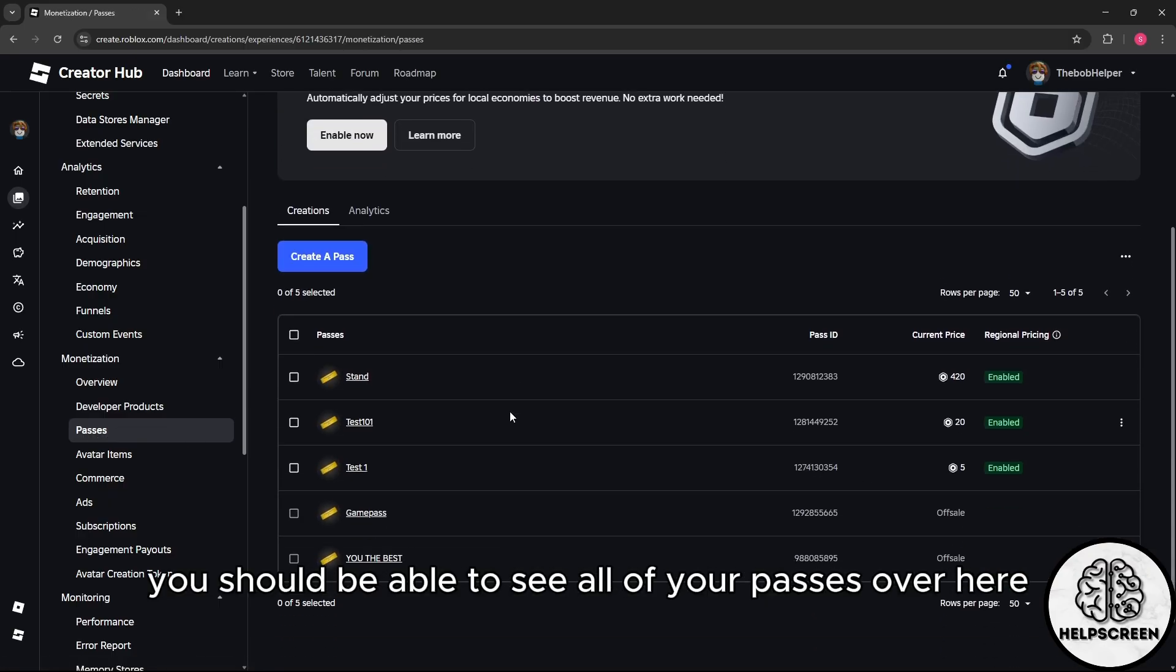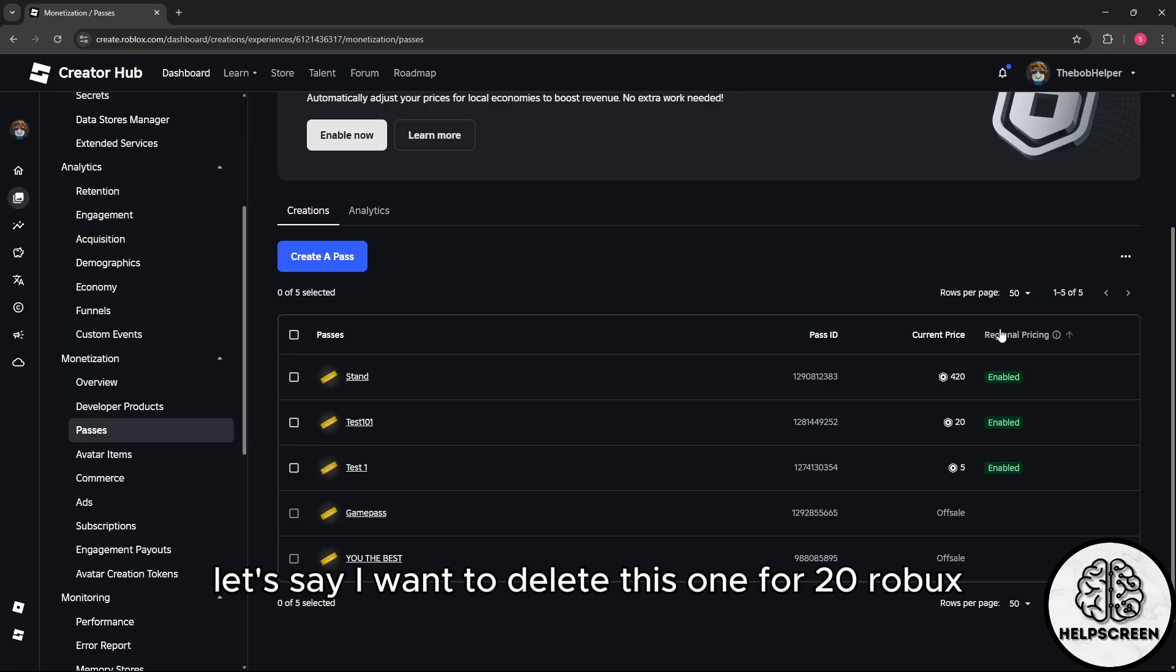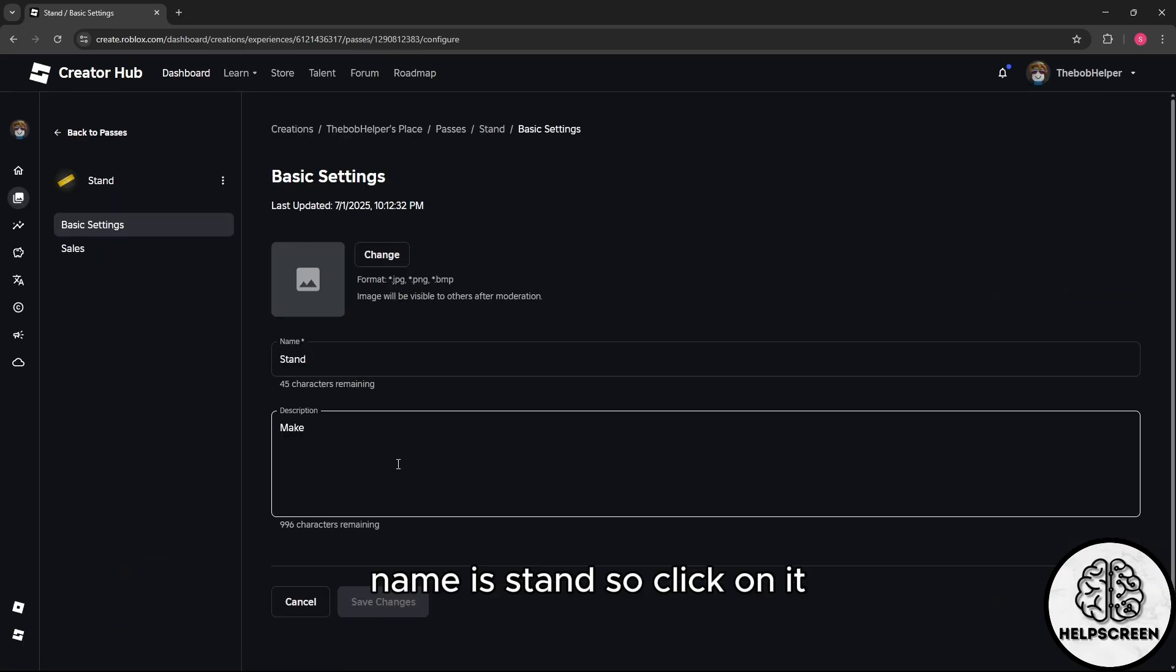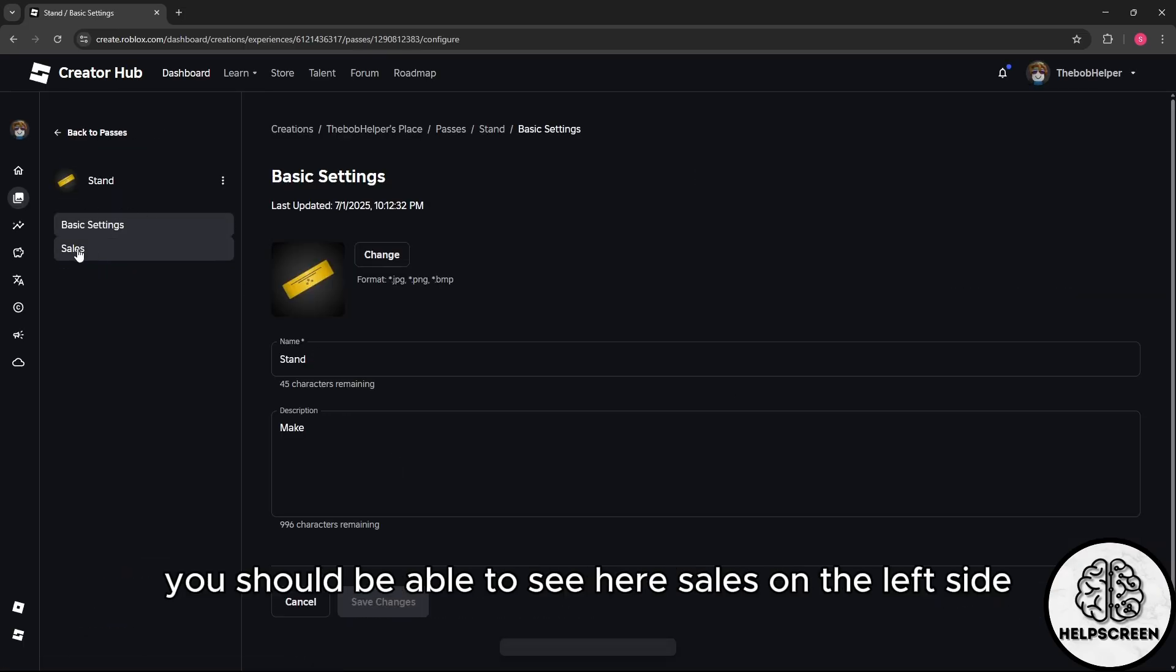Now you should be able to see all of your passes. Let's say I want to delete this one for 420 Robux named Stand. Click on it and you should be able to see Sales on the left side.